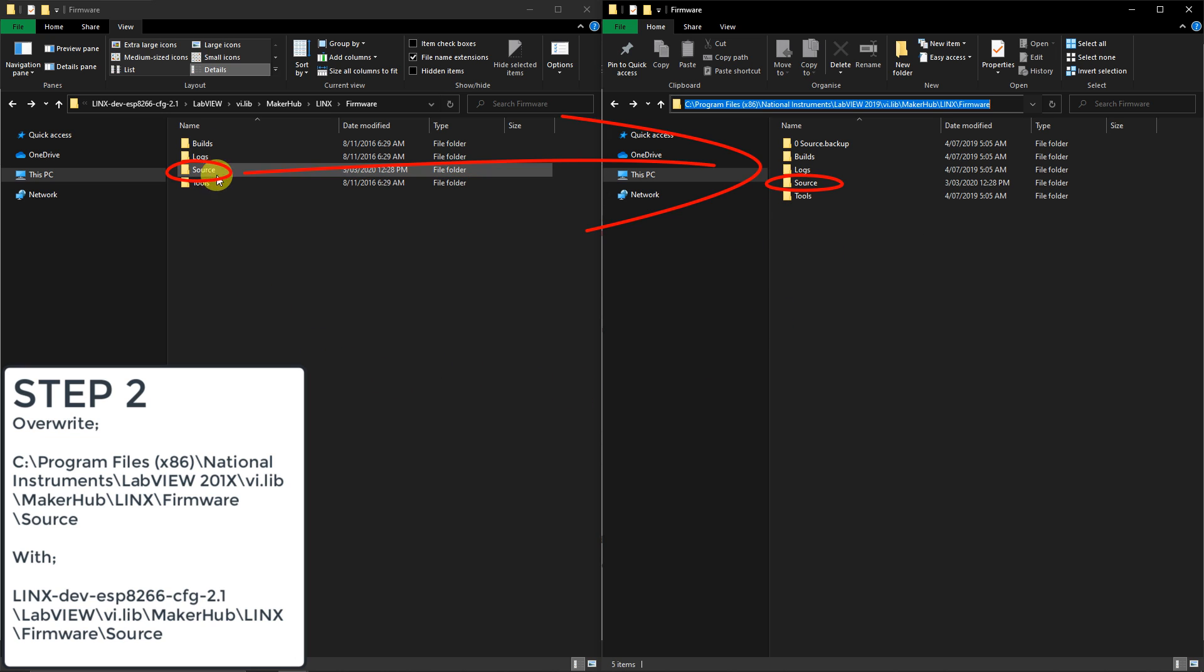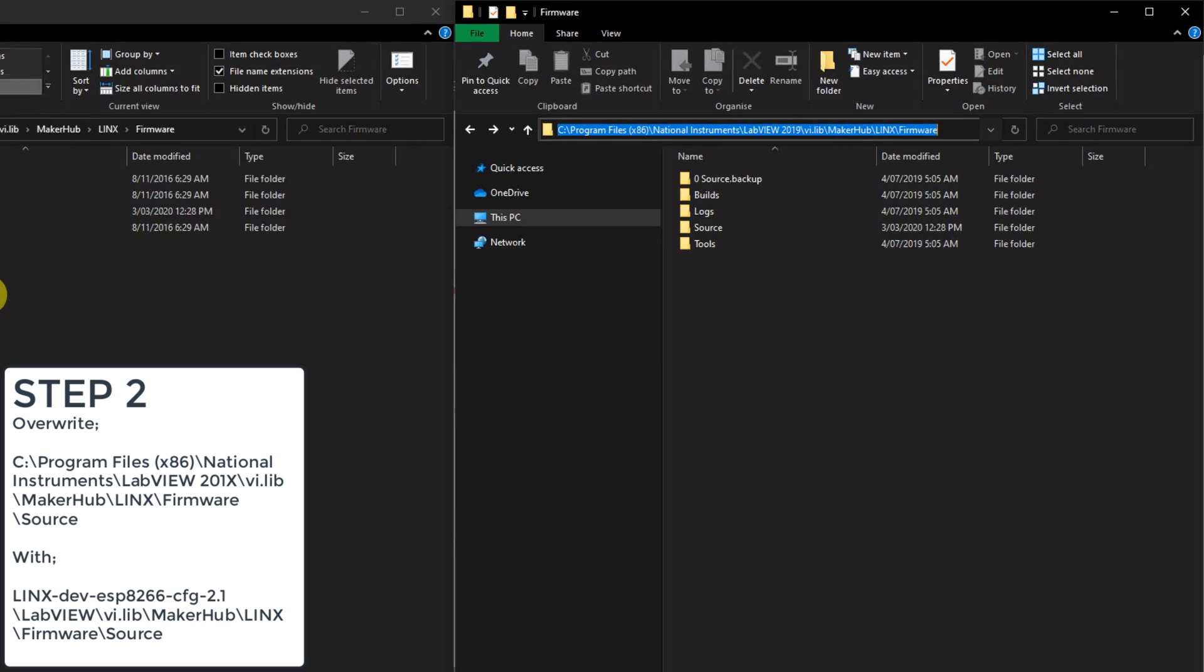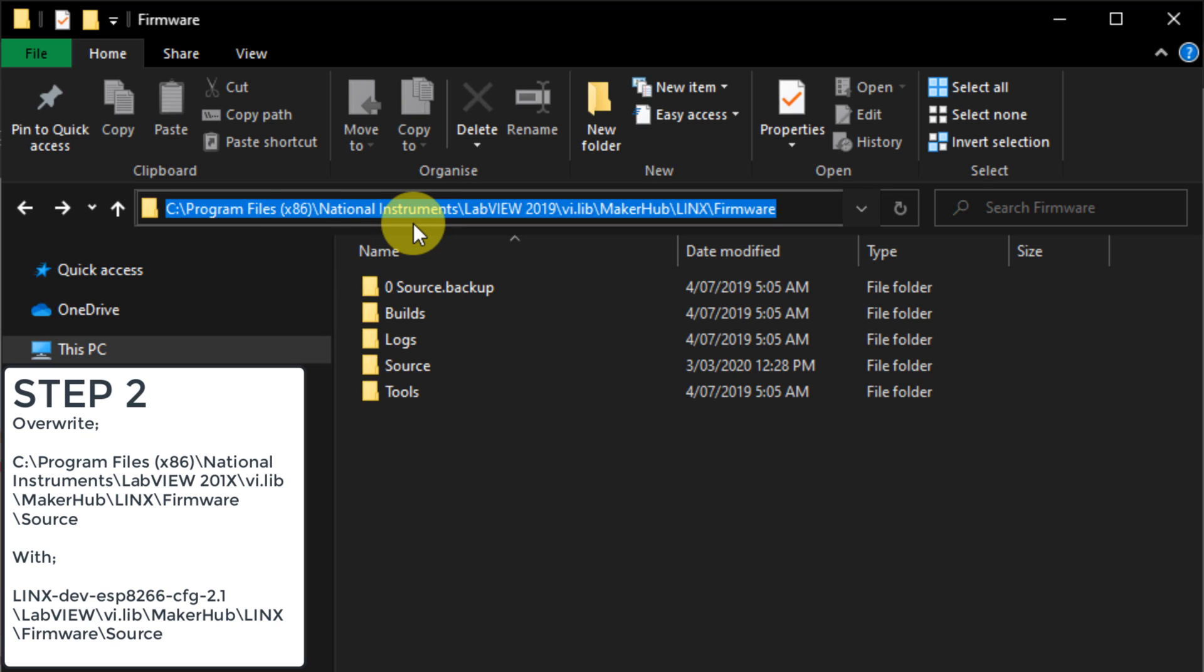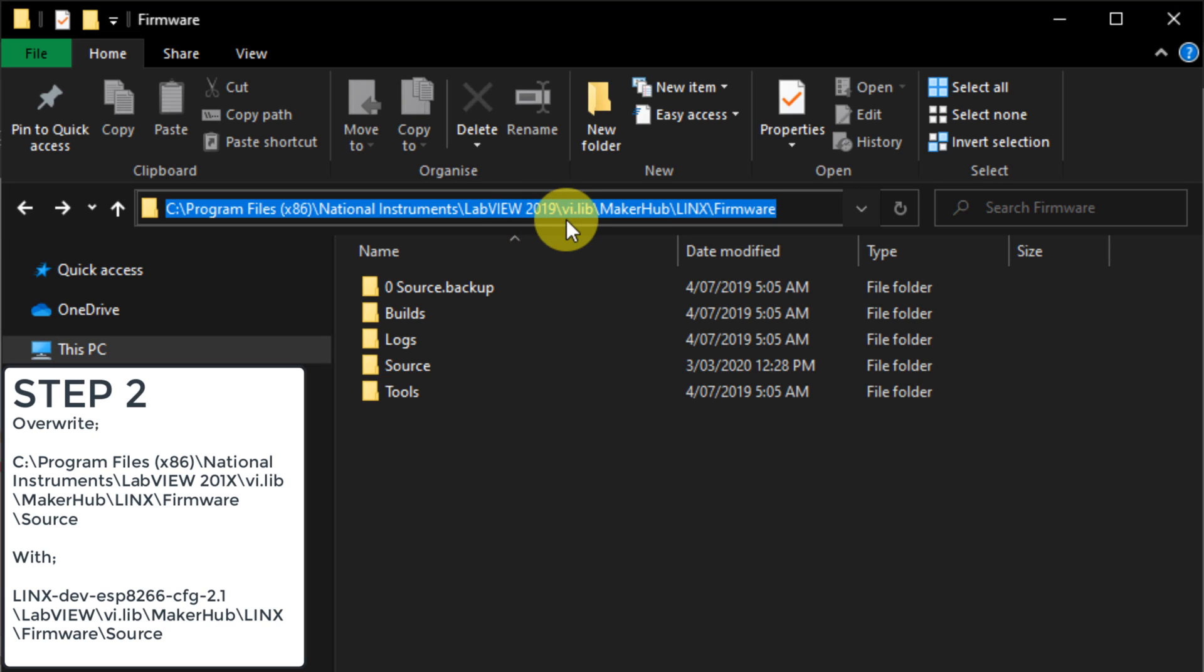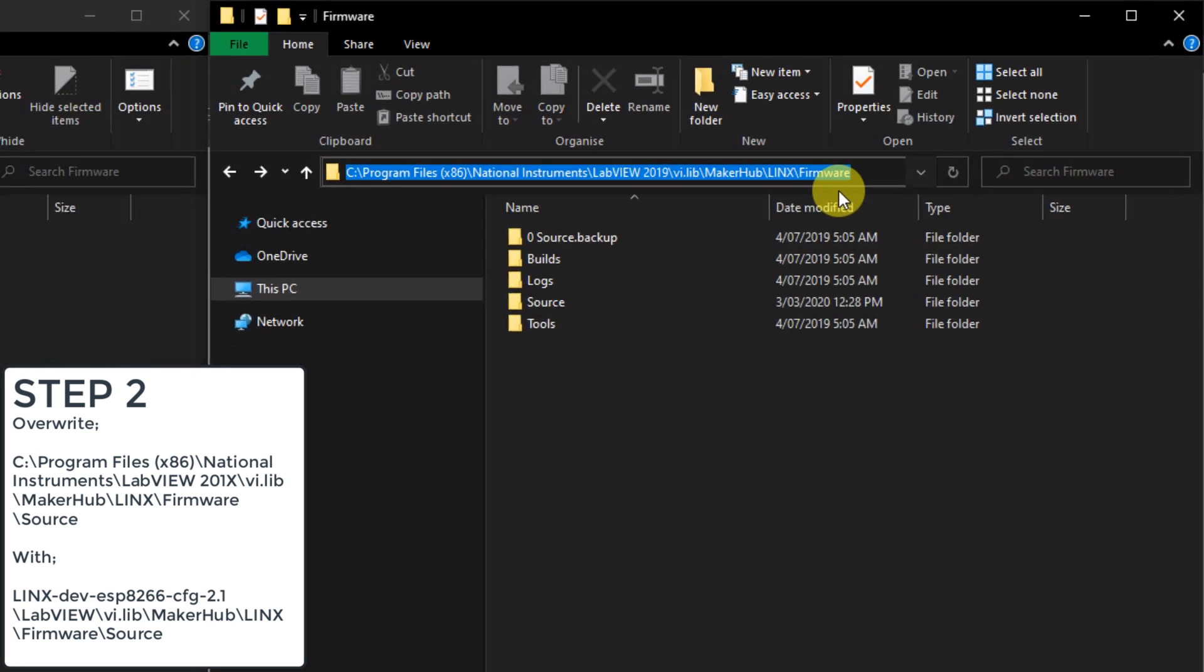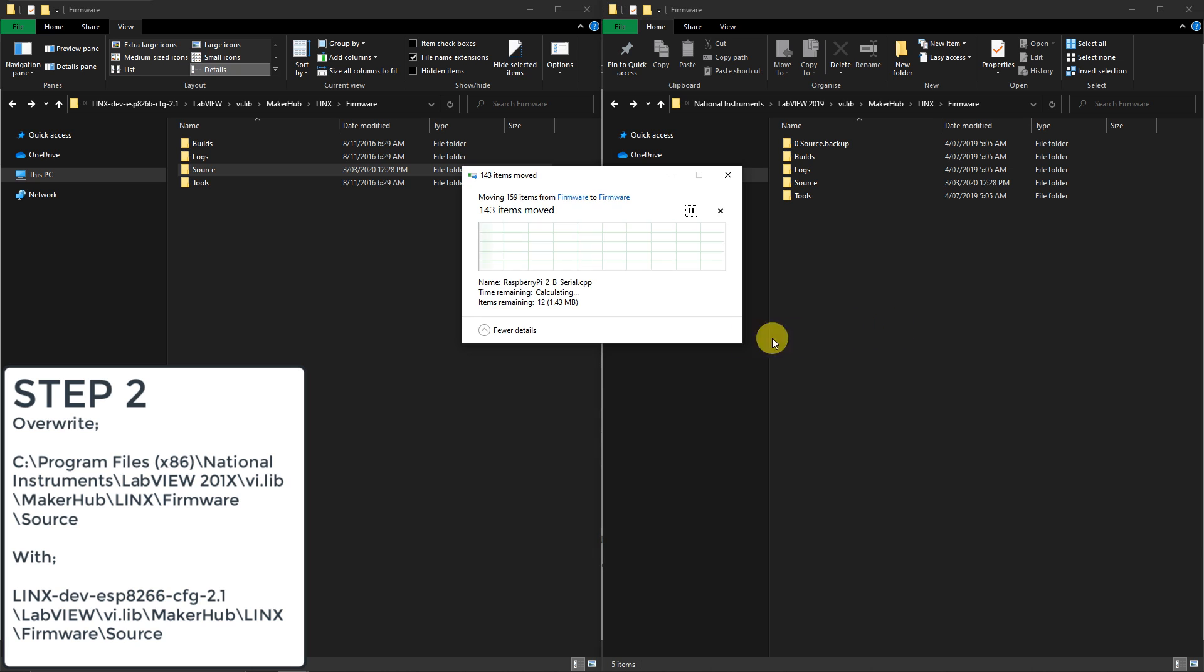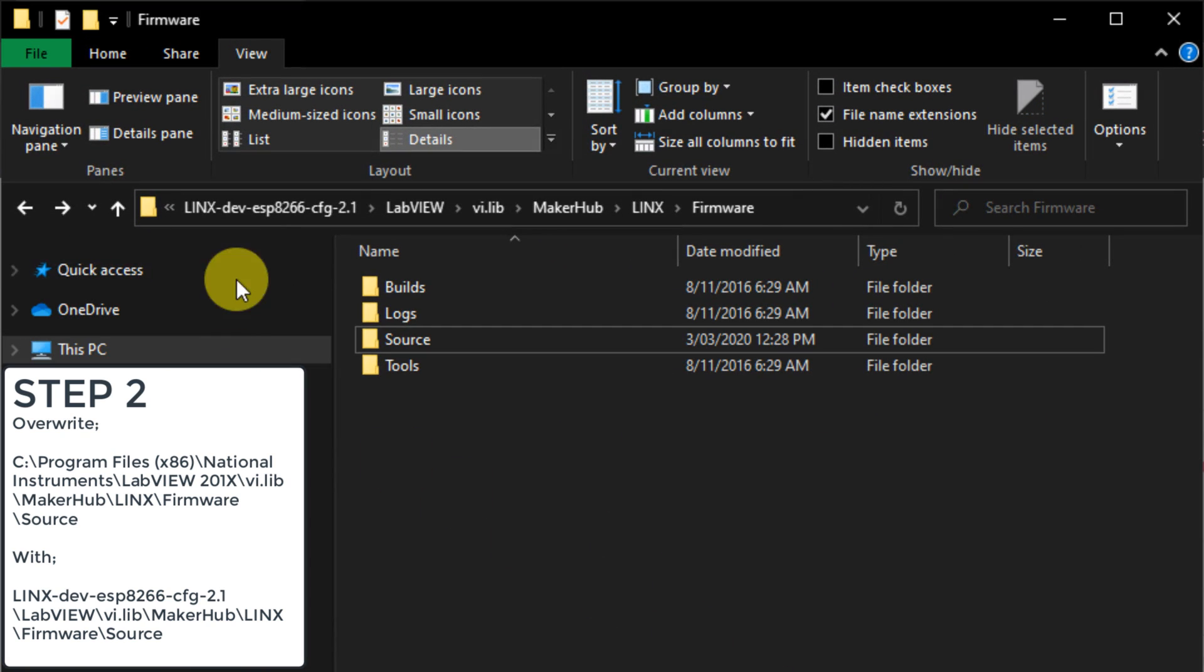So navigate to C, Program Files x86 or just Program Files if you're running a 32-bit system, National Instruments, LabVIEW 2019 in my case or whichever version you are using. But please note Lynx is only supported from 2014 onwards. Next navigate to vi.lib, MakerHub, Lynx, firmware.